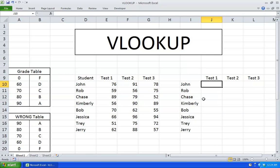Hello, I'm going to show you how to use a VLOOKUP function. Over here I have a table with a list of students and the grades they got for their three first tests. And over here I have another table which is their grading scheme. So what I want to display over here is their letter grade, and for that I'm going to use a VLOOKUP function.